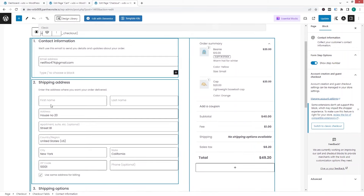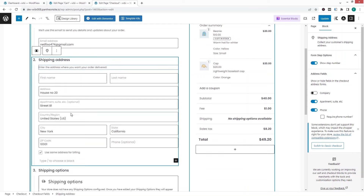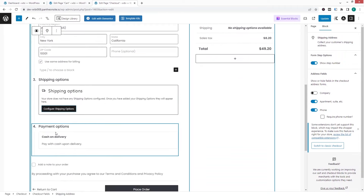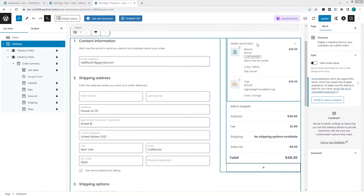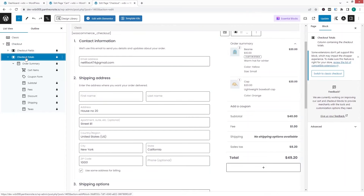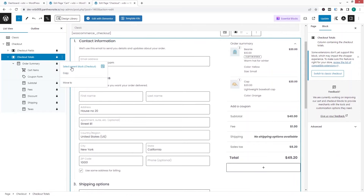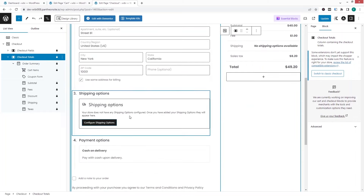Clicking on the shipping address, I can change the heading and paragraph, but I can't customize the form fields themselves. If I want to add a new block I can do so. The same goes for shipping options and payment options. I wanted to delete the checkout totals section, but it appears to be locked by default — there is no delete option available.